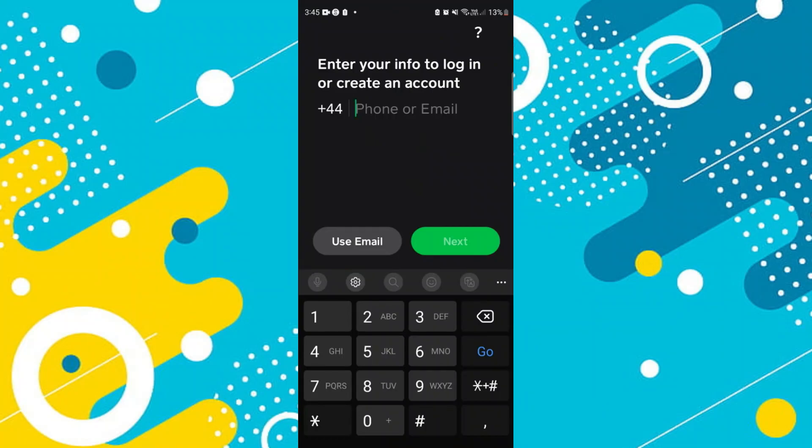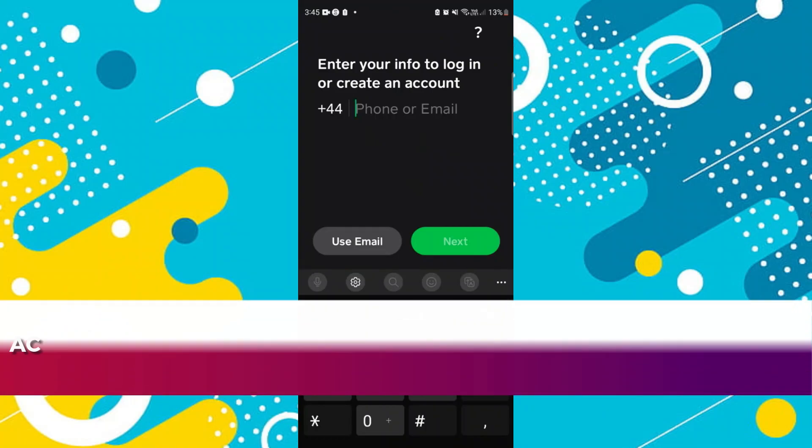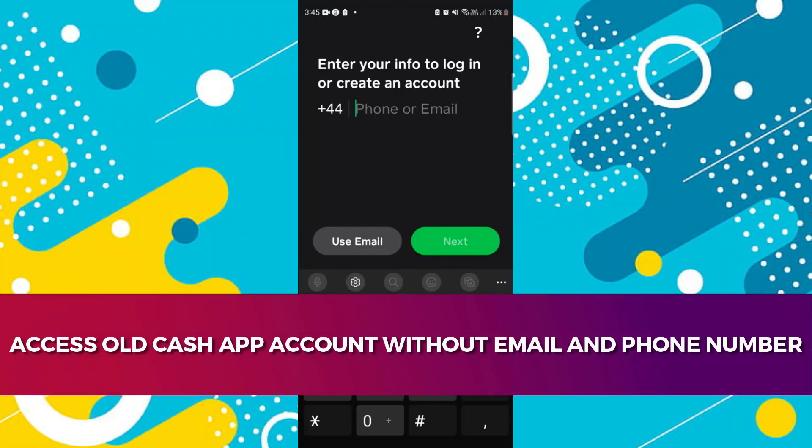Hey guys, in this video I'll guide you through how you can access an old Cash App account without an email address or phone number.